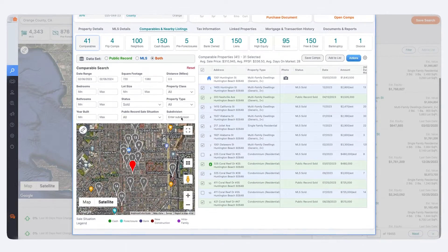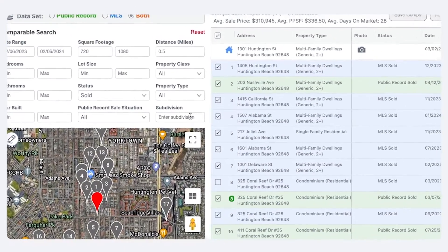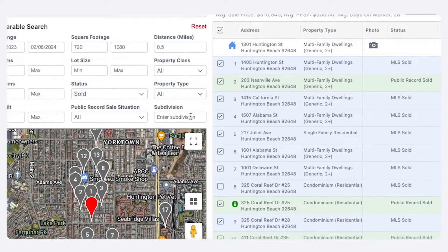Step 2: Locate the Subdivision text box. Find this in the bottom right corner of the filter menu above the comping map.